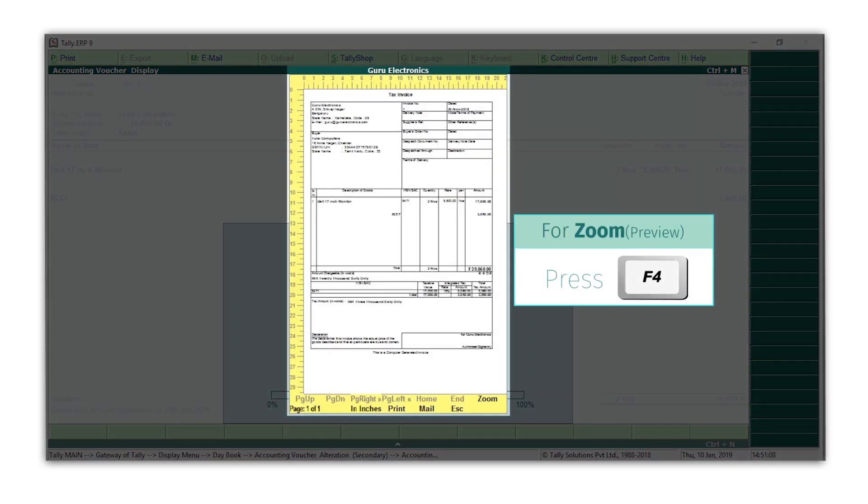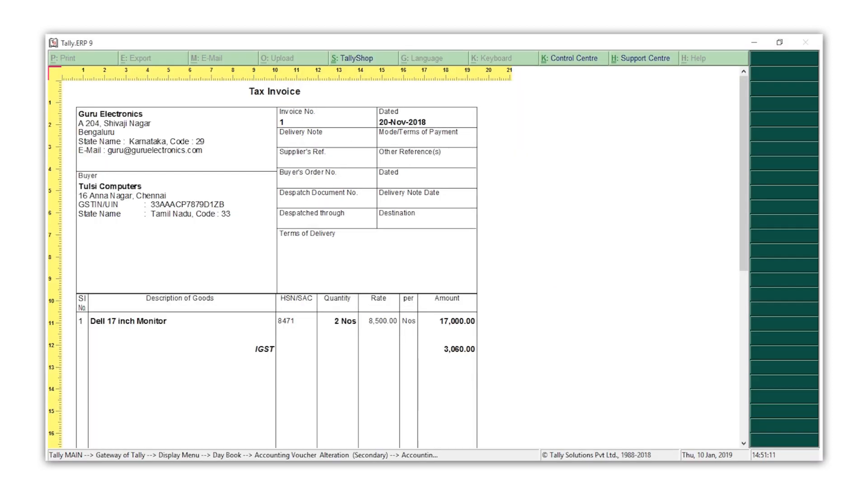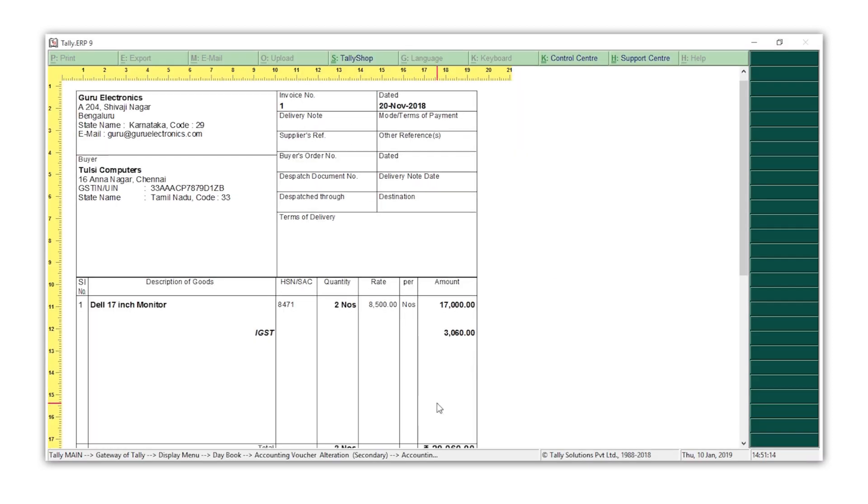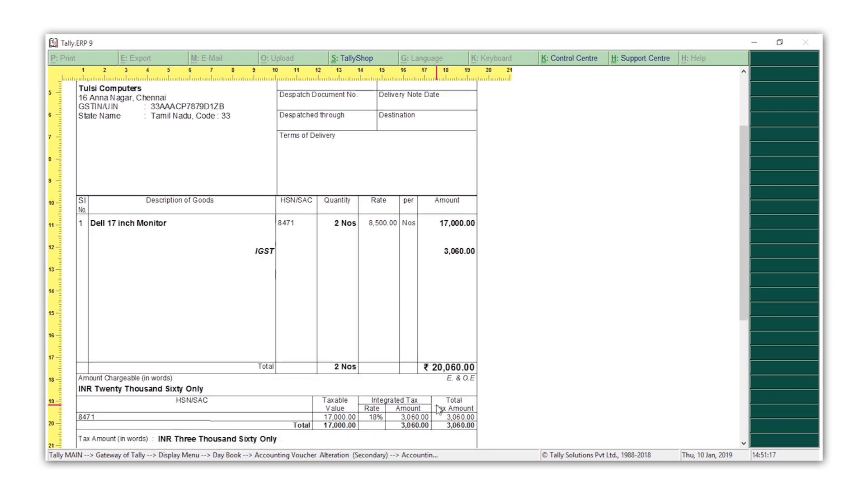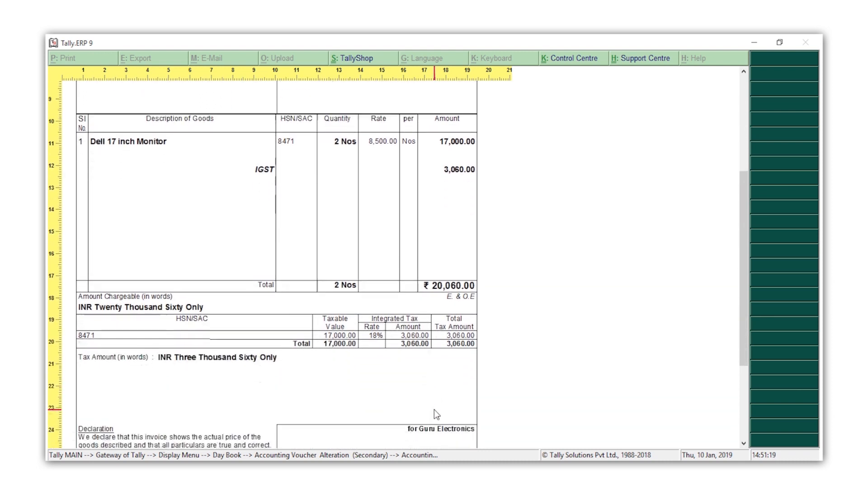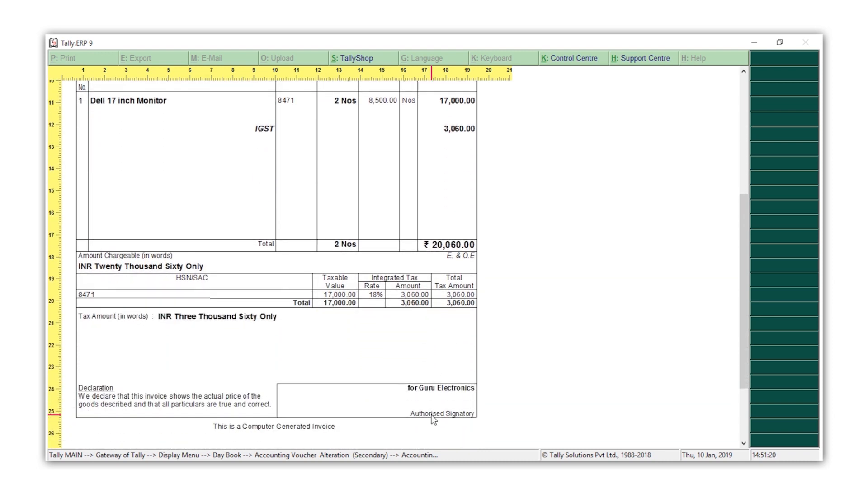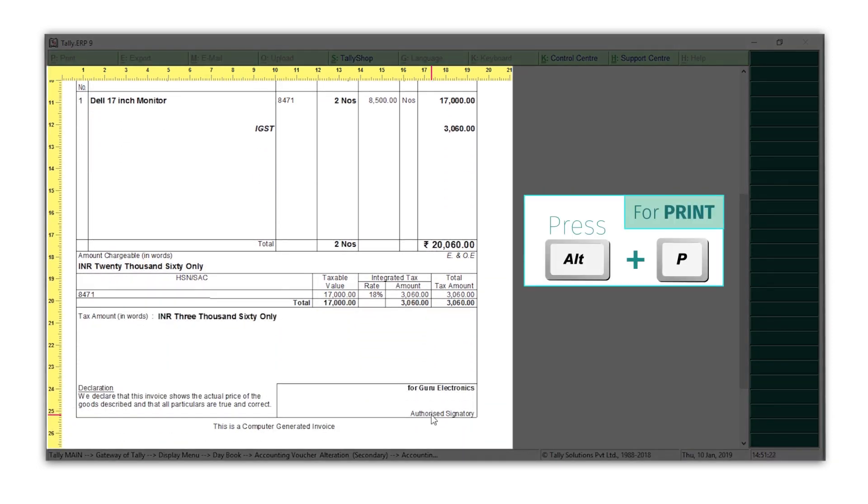Press F4 to zoom. All the details required in a tax invoice are automatically captured here. Press Alt P again to print the invoice.